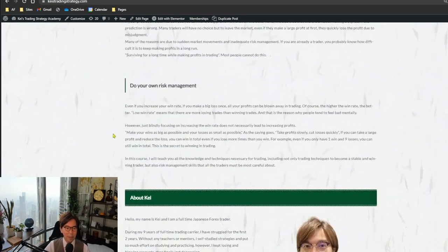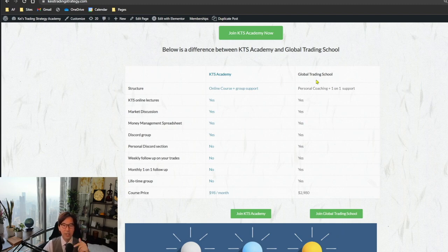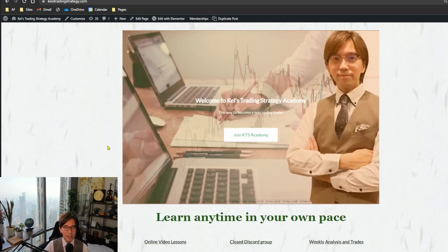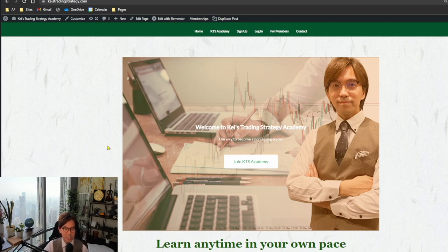You can also check about the Global Trading School — the link is in the description below. That's the basic difference. KTS Academy is now launched, so feel free to join if you'd like to master my own strategy.